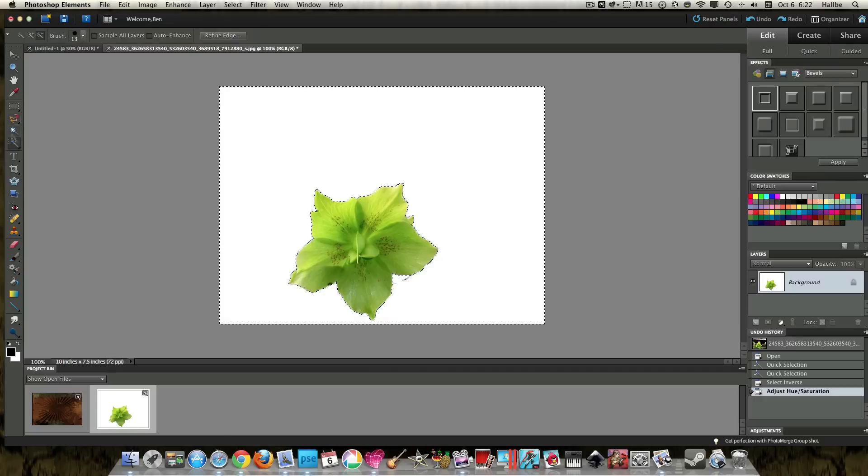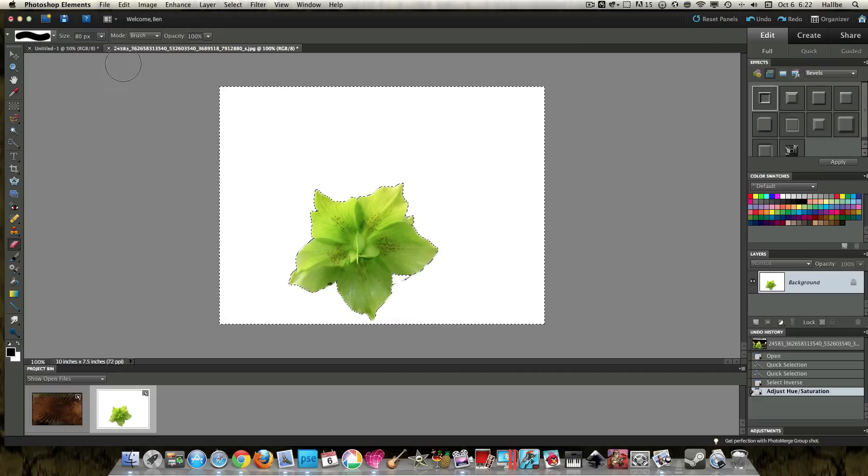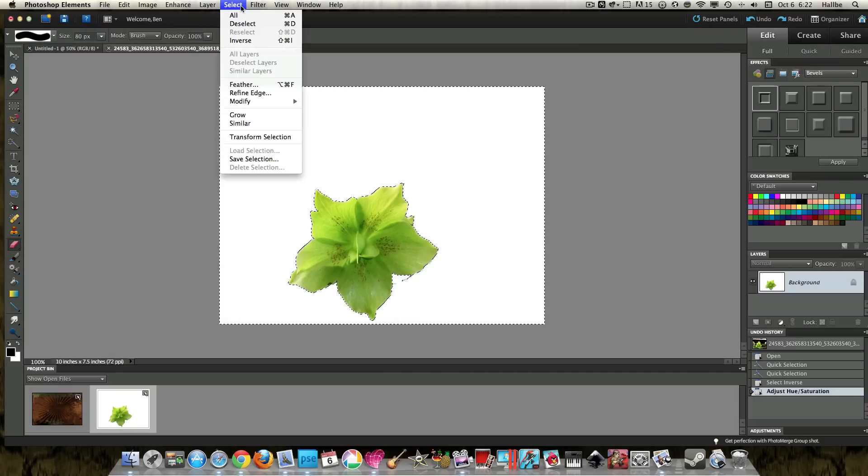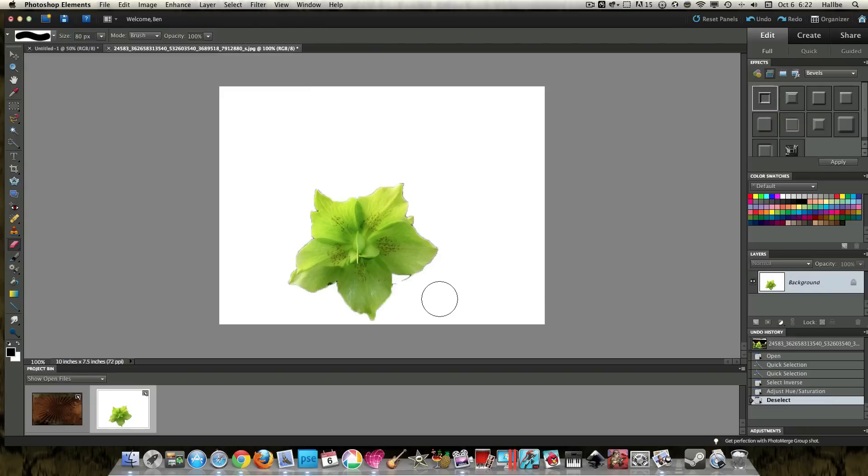Let's go ahead and erase a little bit of that. Select, deselect.